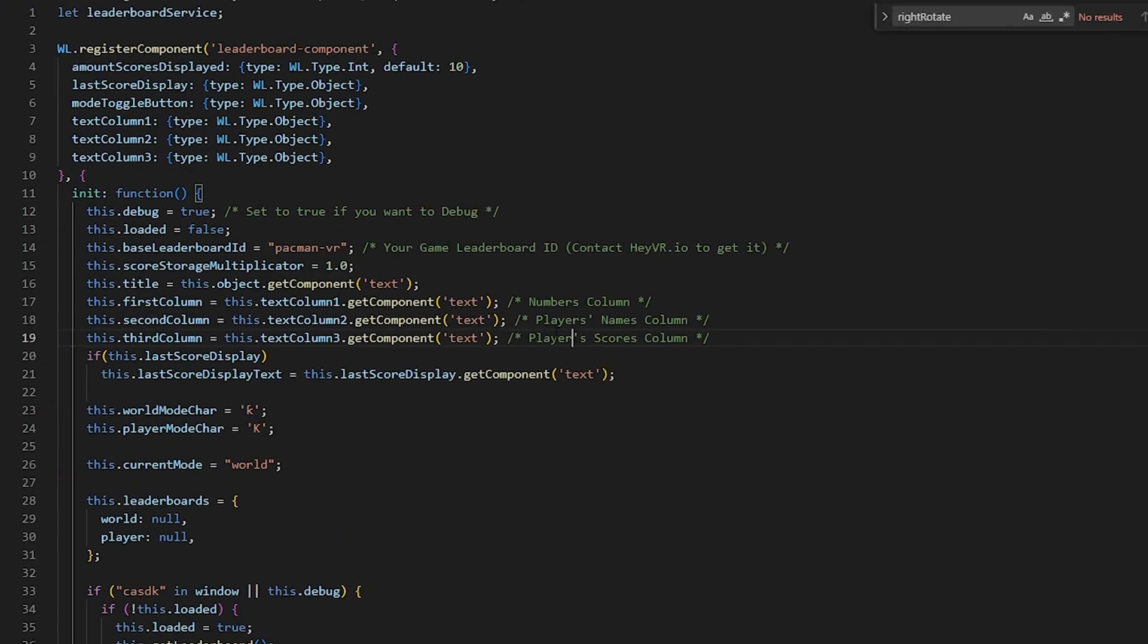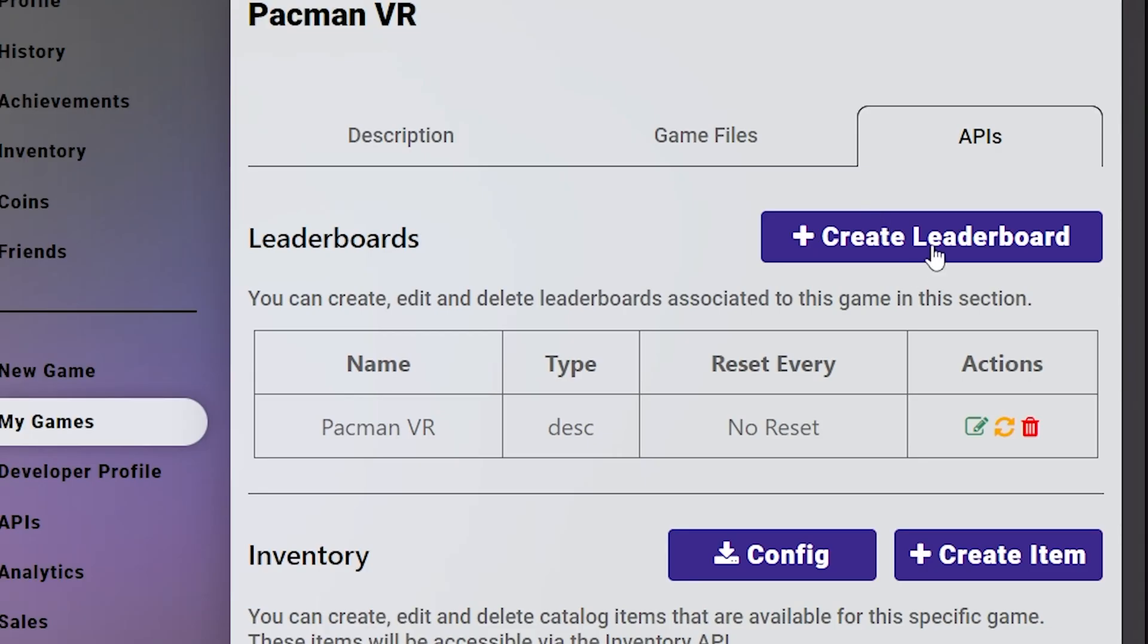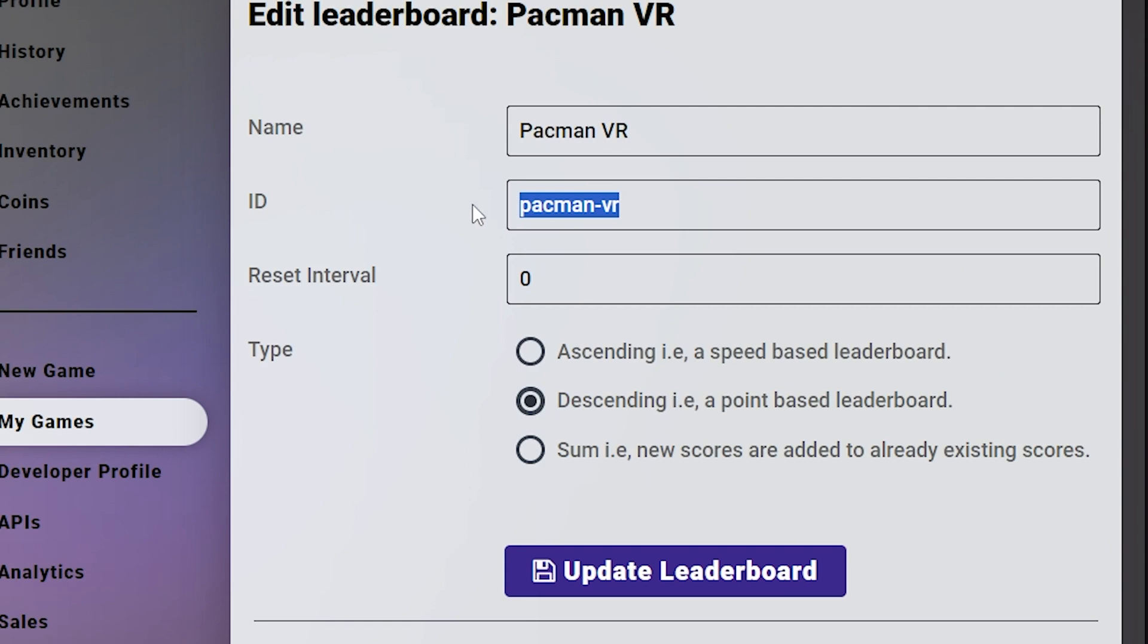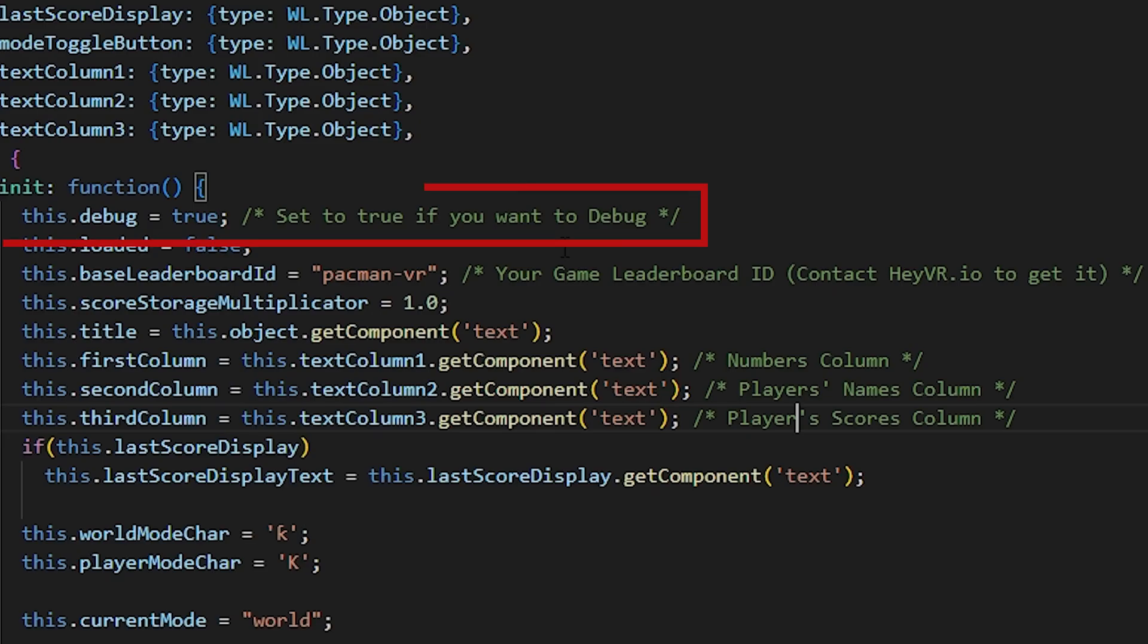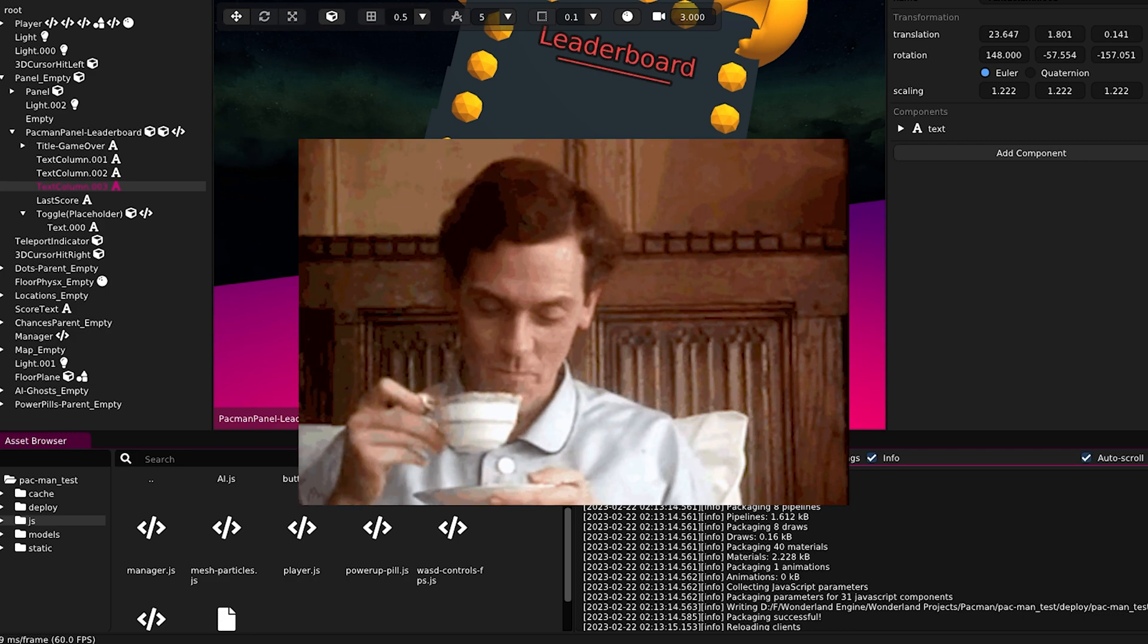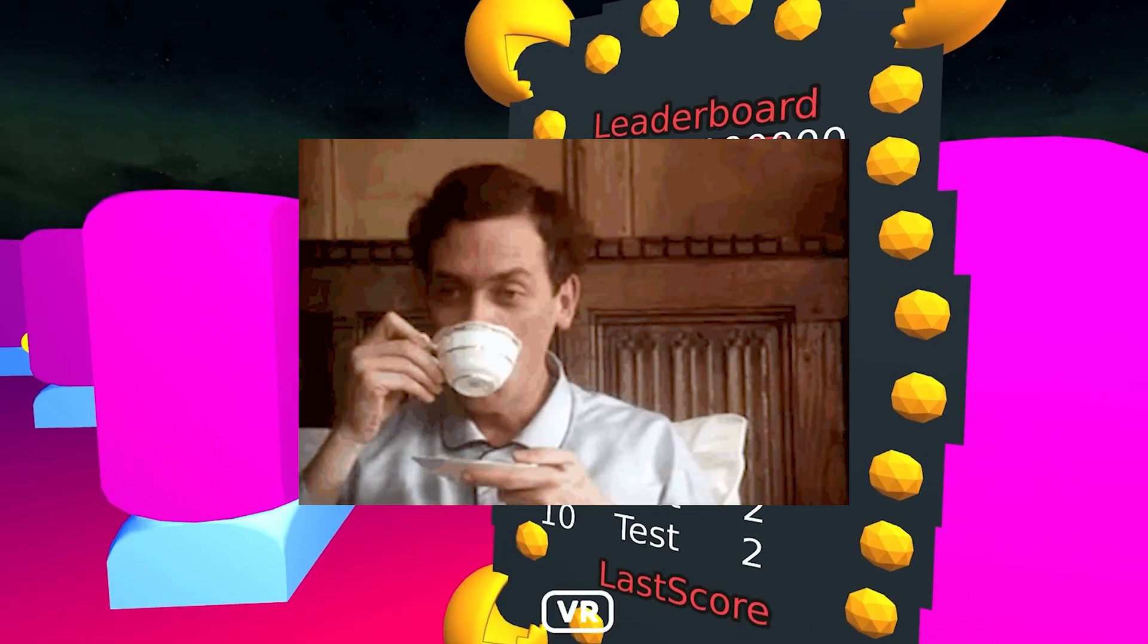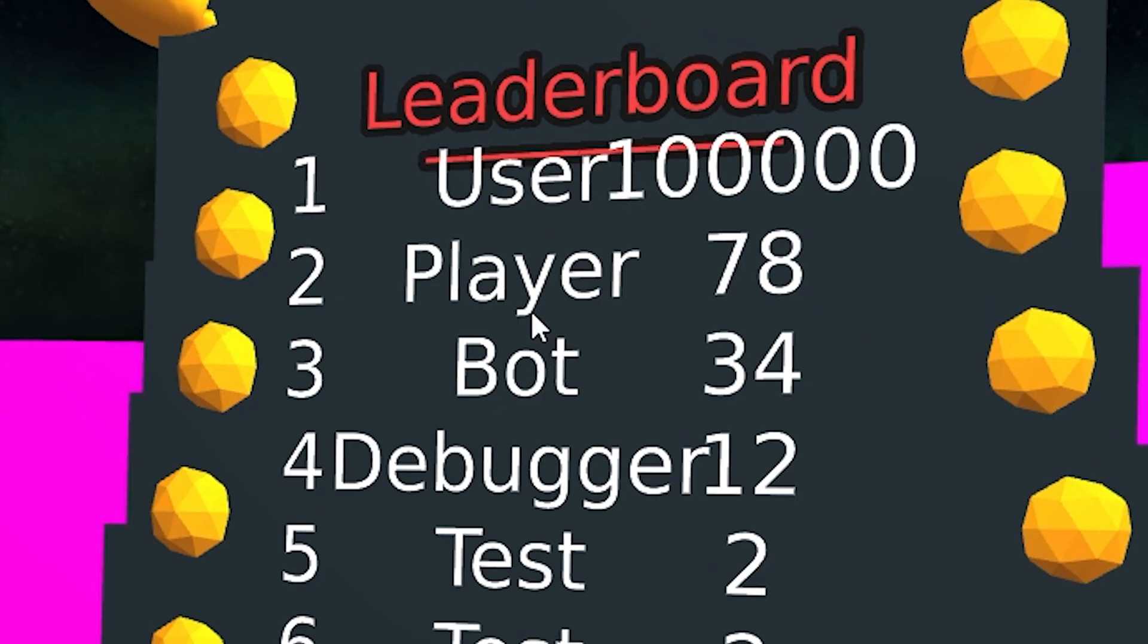I opened the component, put my HeyVR leaderboard ID, which I got from HeyVR website under the API section, and set debug to true to test it. I don't need to test it because I know it will work, but let's test it anyway.